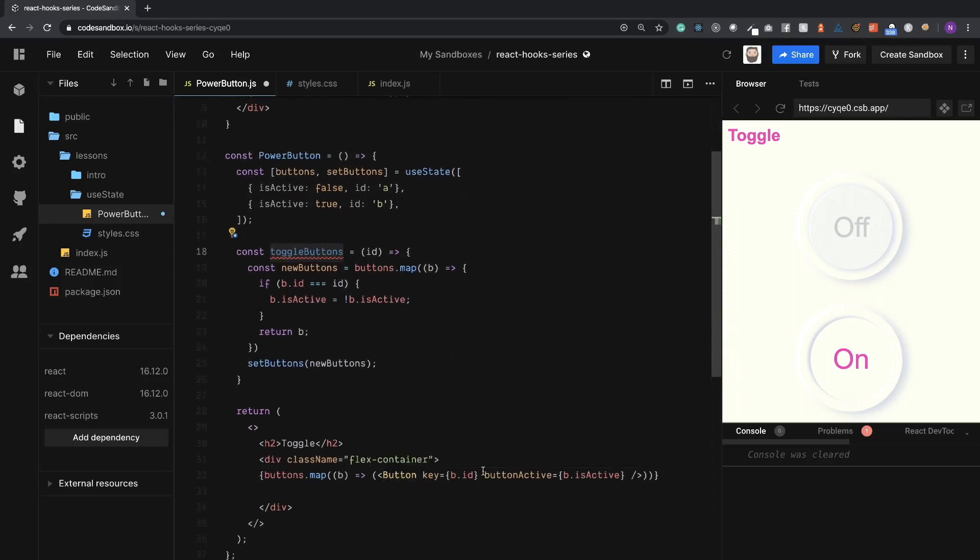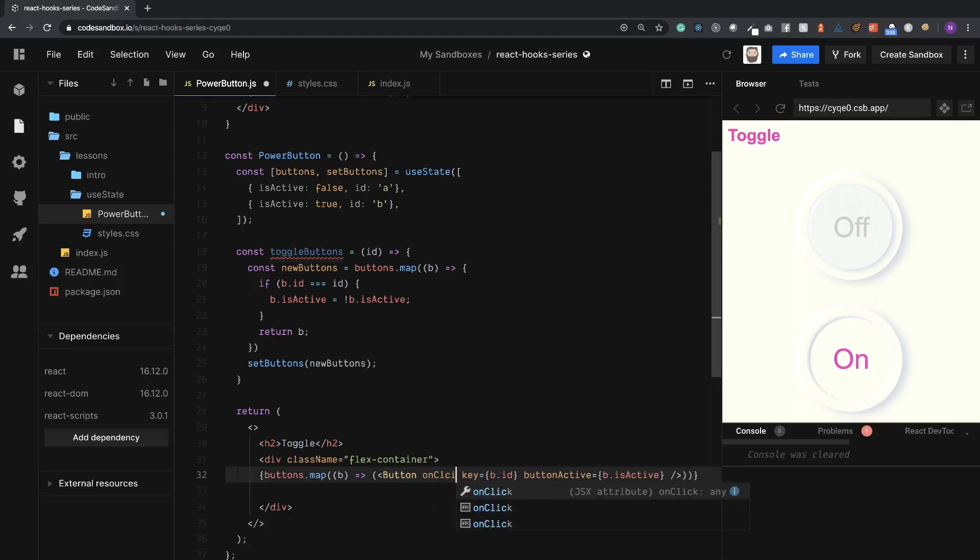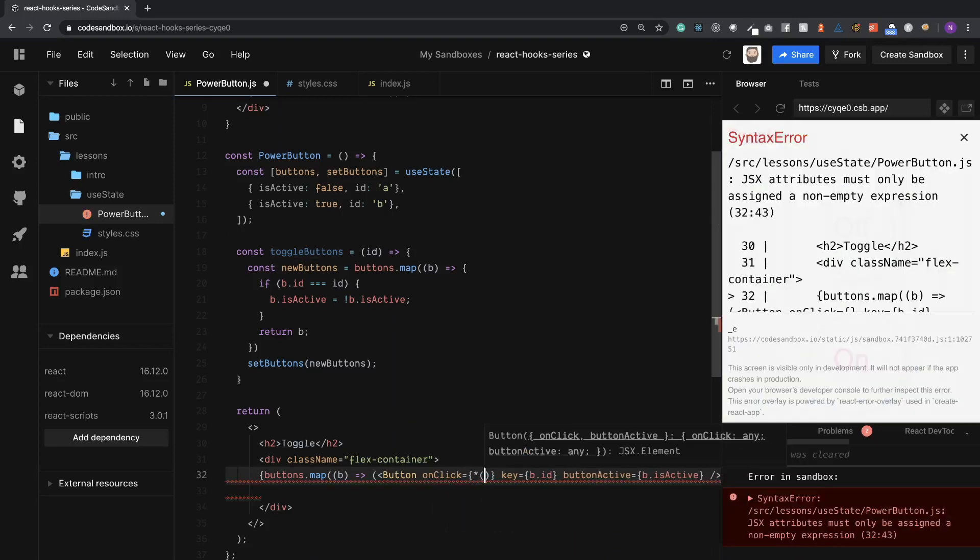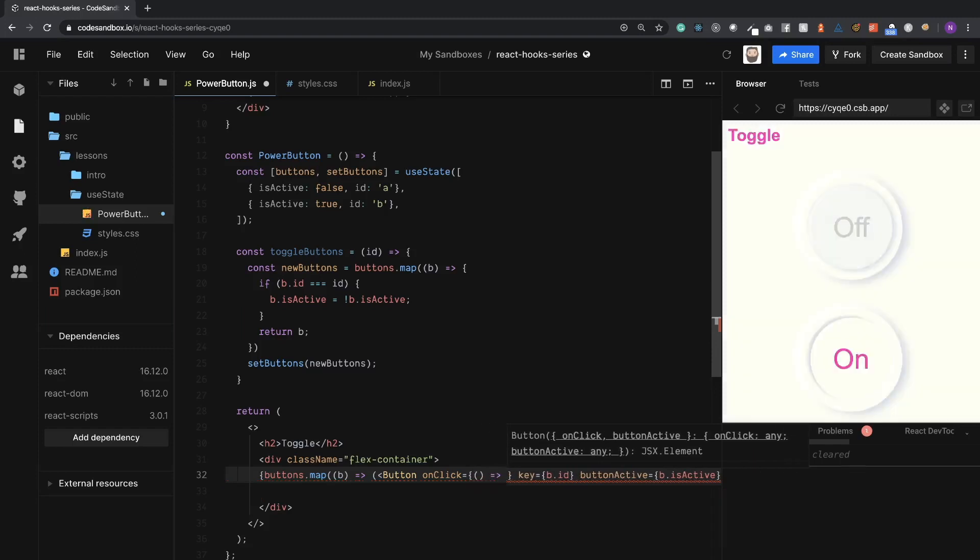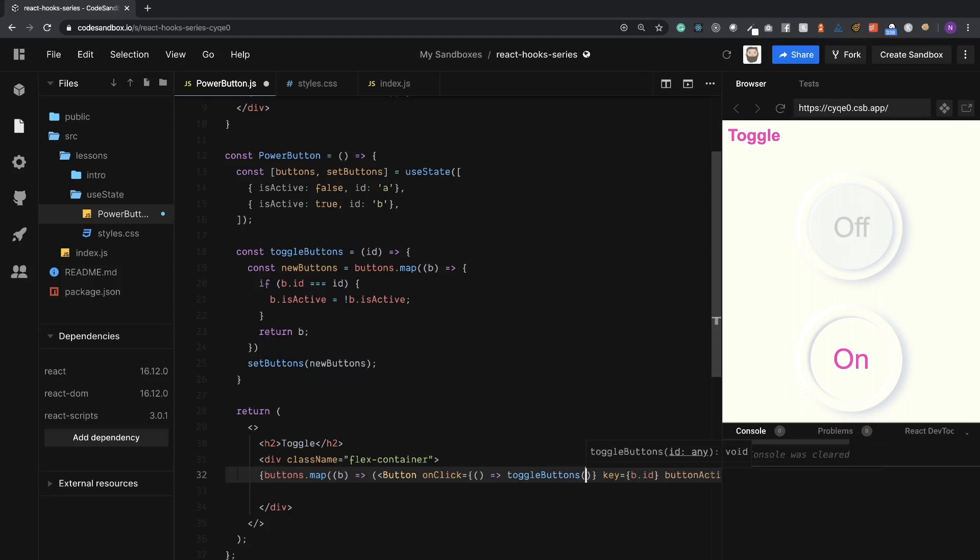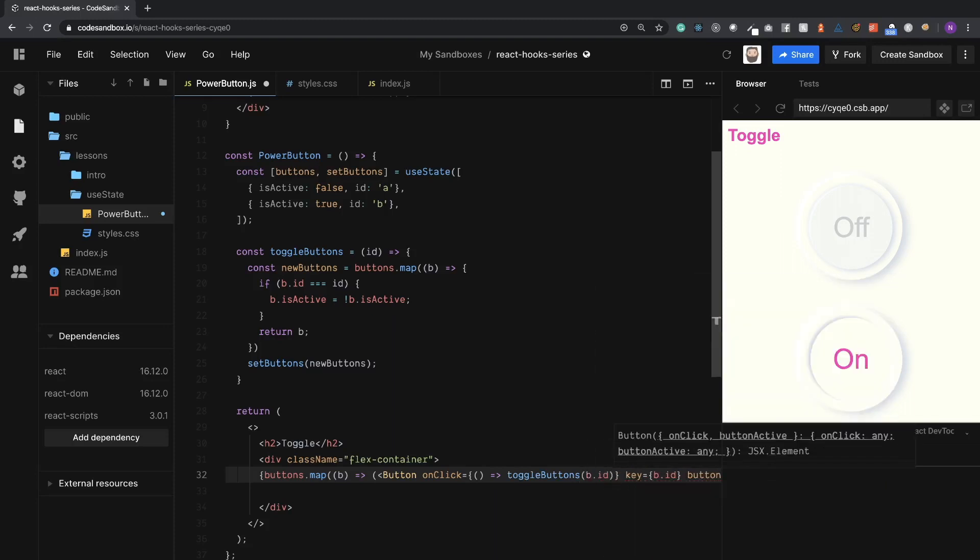So now we need to actually put this into the code here. So I'm going to say on, we're going to add the onClick, if I could spell. And we're going to pass toggleButtons with the b.id. So let's see now, does this work? Perfect.